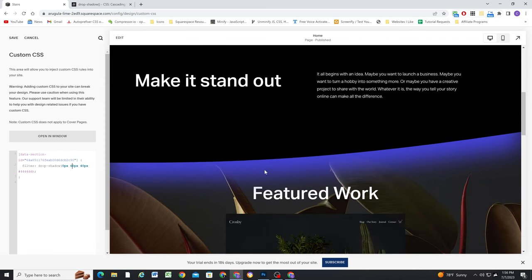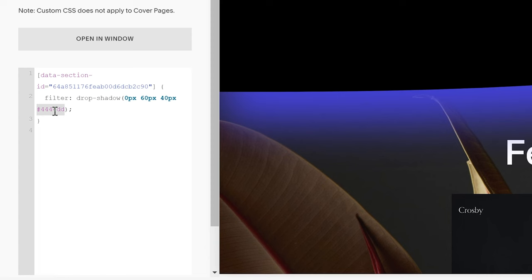But we do have the blur on the bottom. Now, I don't want it to be this blue color, I would rather have it be a semi-transparent black color.